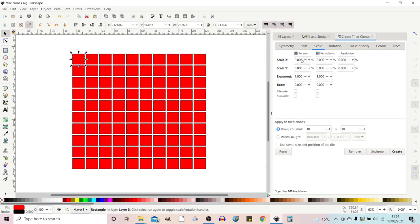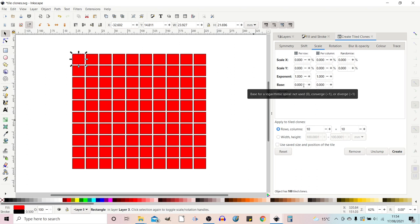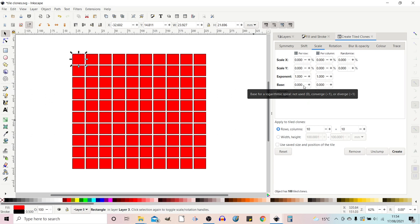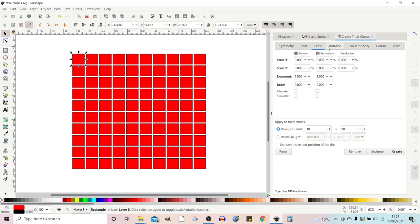So in addition to the things that we've covered already. The randomize, the exponent, the alternate and the accumulate. We've also got this extra element here which is base. If we hover over it so we can create logarithmic spirals. So this is when we're doing rotation. We can rotate it round, add in a base and that gives us the ability to create spirals. So we'll leave that one for the time being and move on to rotation.